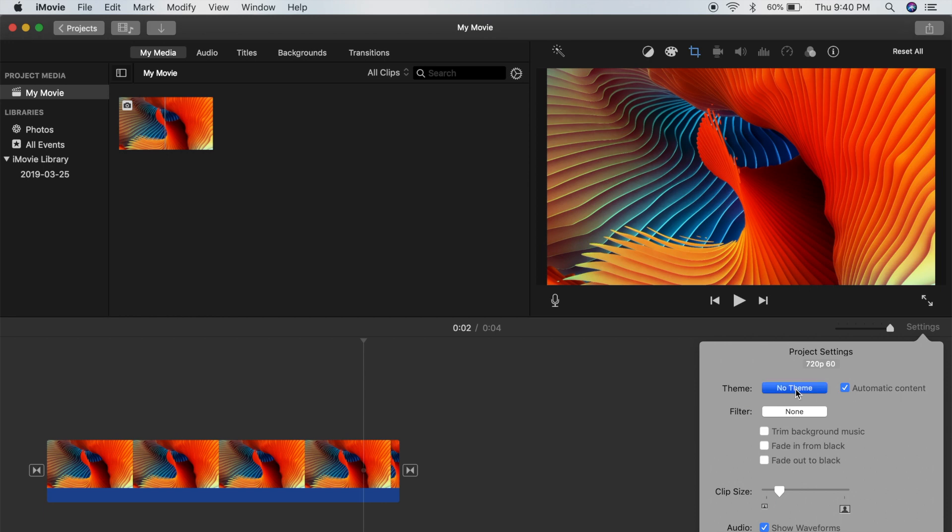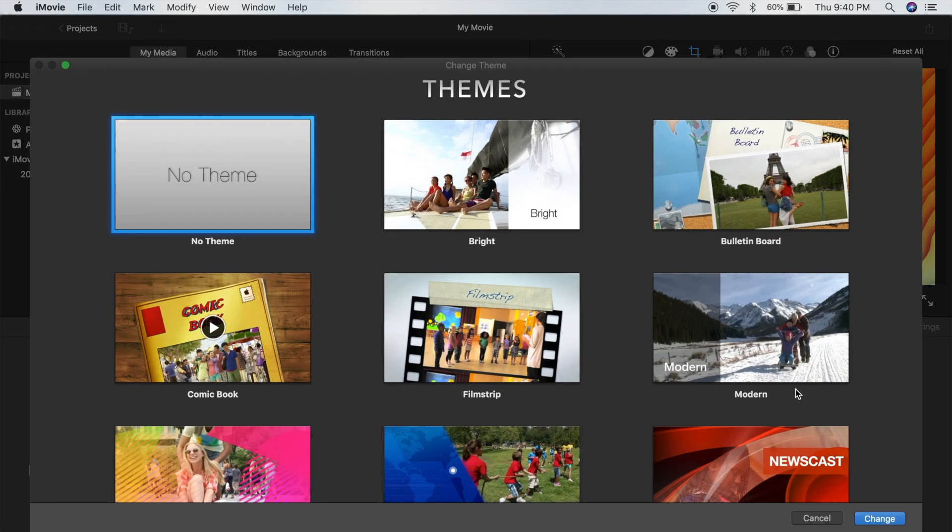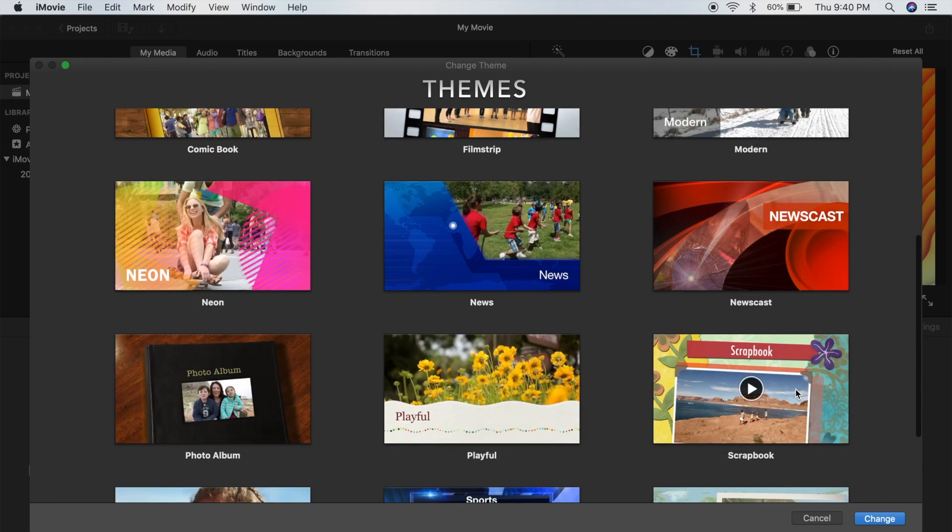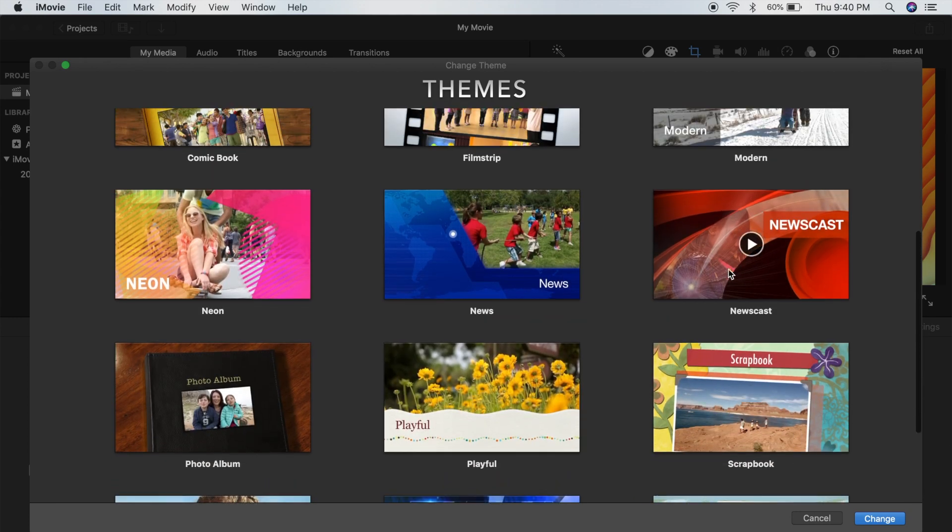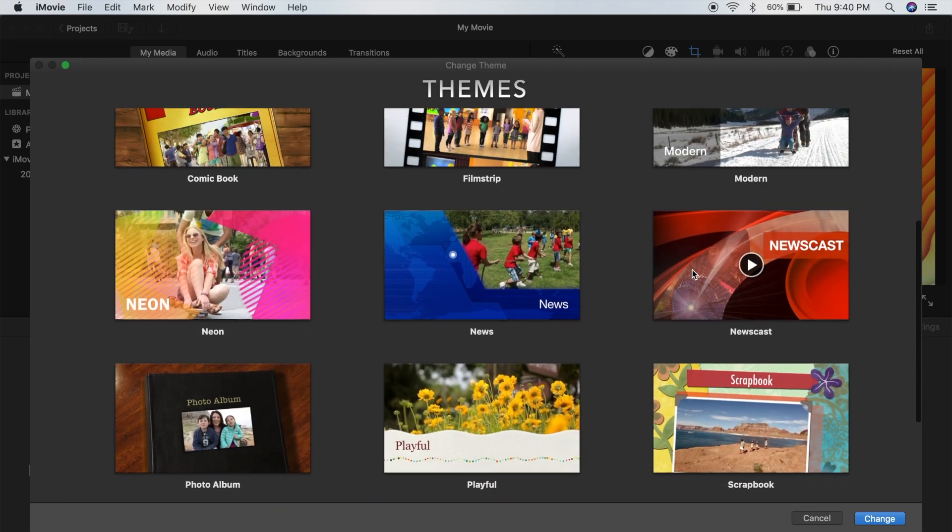This will bring you to the menu that gives you all the different options for themes that you can use. For my example here, I guess I'll just use newscast. It's probably one of the most popular.